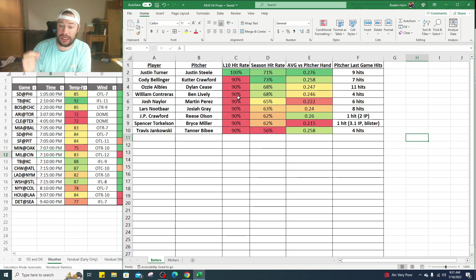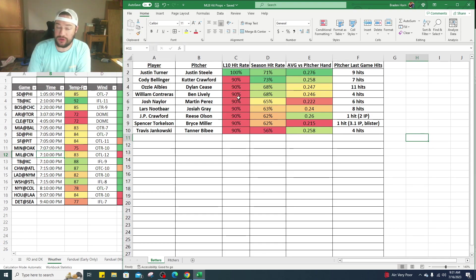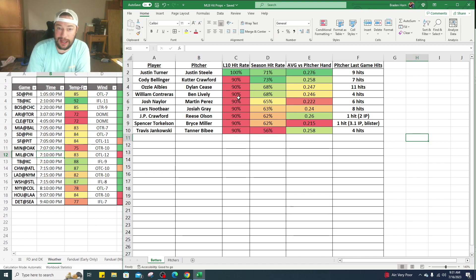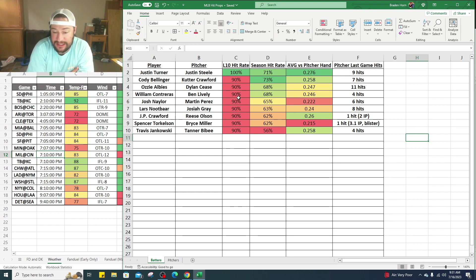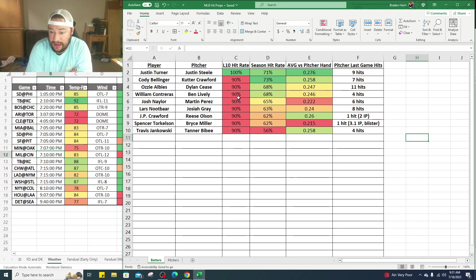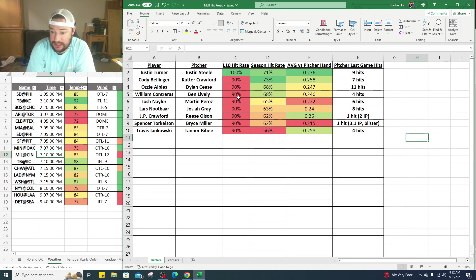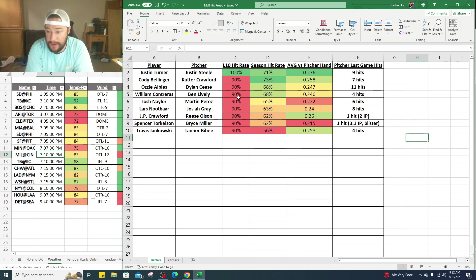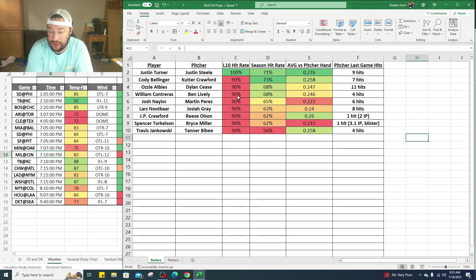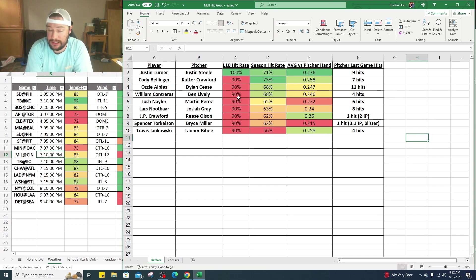Lars Nootbaar against Josiah Gray. Lars Nootbaar when he's starting has gotten a hit in nine of his last 10 games. On the season 63% of the games he's in he gets a hit, .240 batting average against right-handed pitchers, and Gray gave up eight hits in his last start.